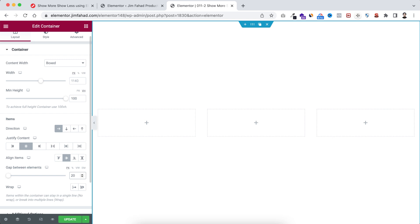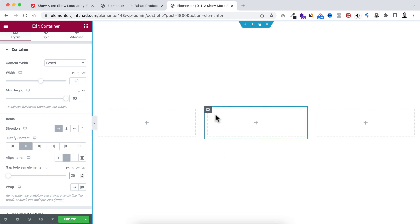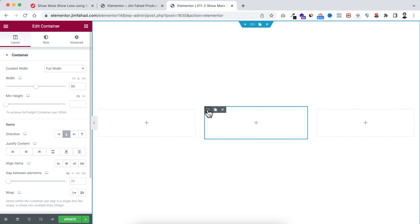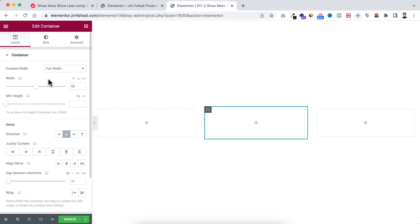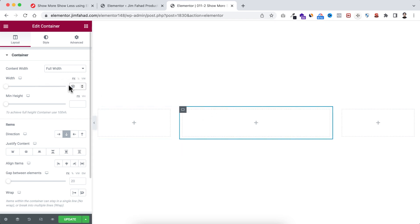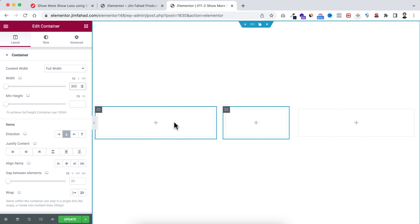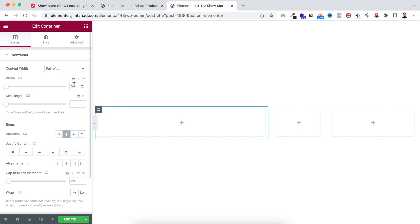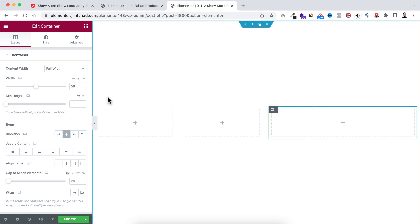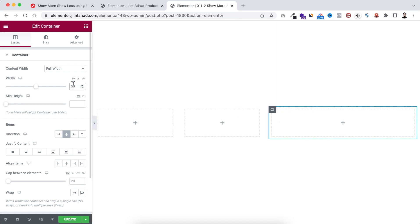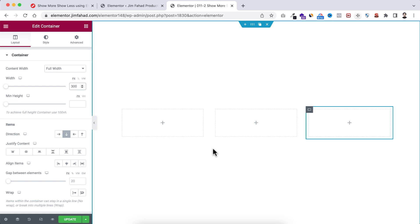So all inner containers will be vertically and horizontally centered. I'm also adding a gap of 20 pixels. Now let's start with the middle container. I want to give it a width of 300 pixels. I'll make all three inner containers 300 pixels wide, so let's set each one to 300 pixels.